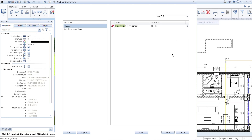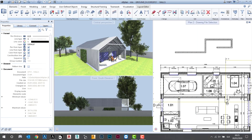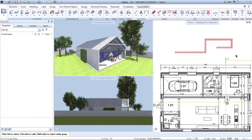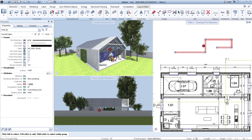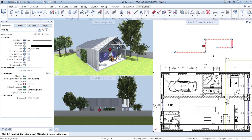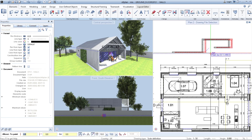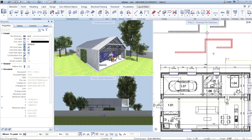Once I'm happy, I click Save. And now, without going up to find the Move tool, I press Ctrl+Shift+M and I can simply move the wall.